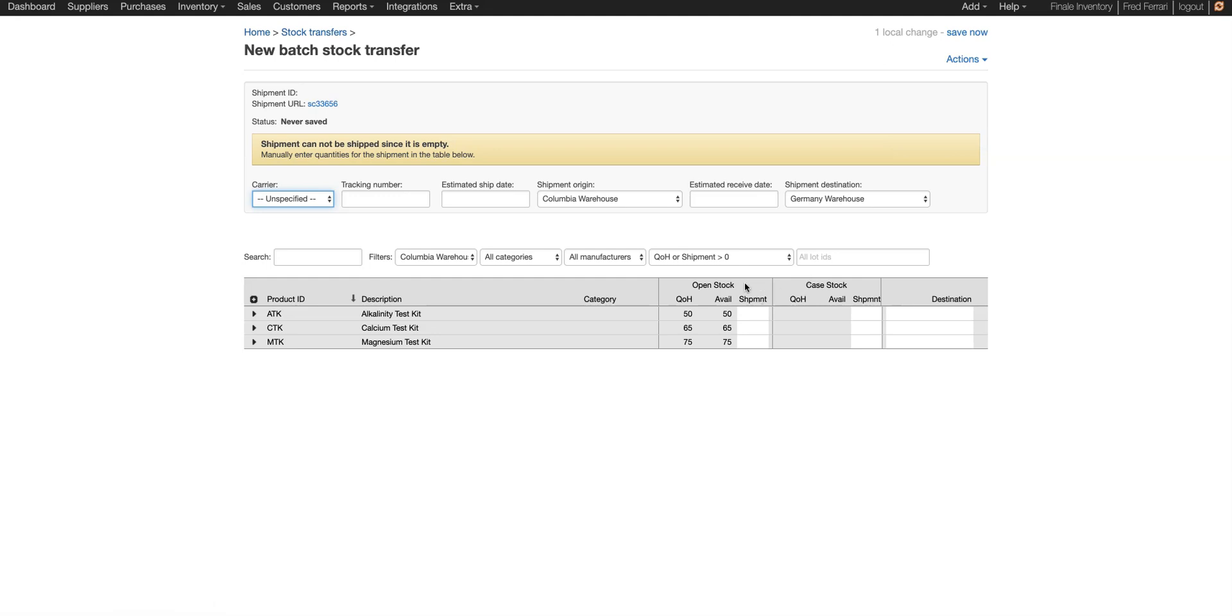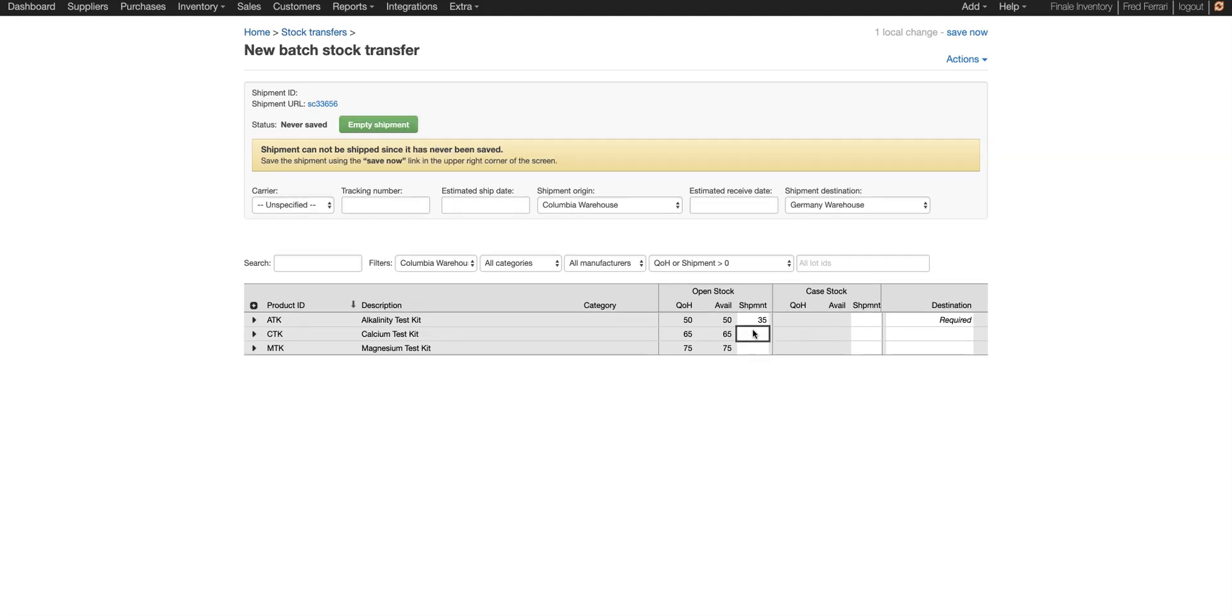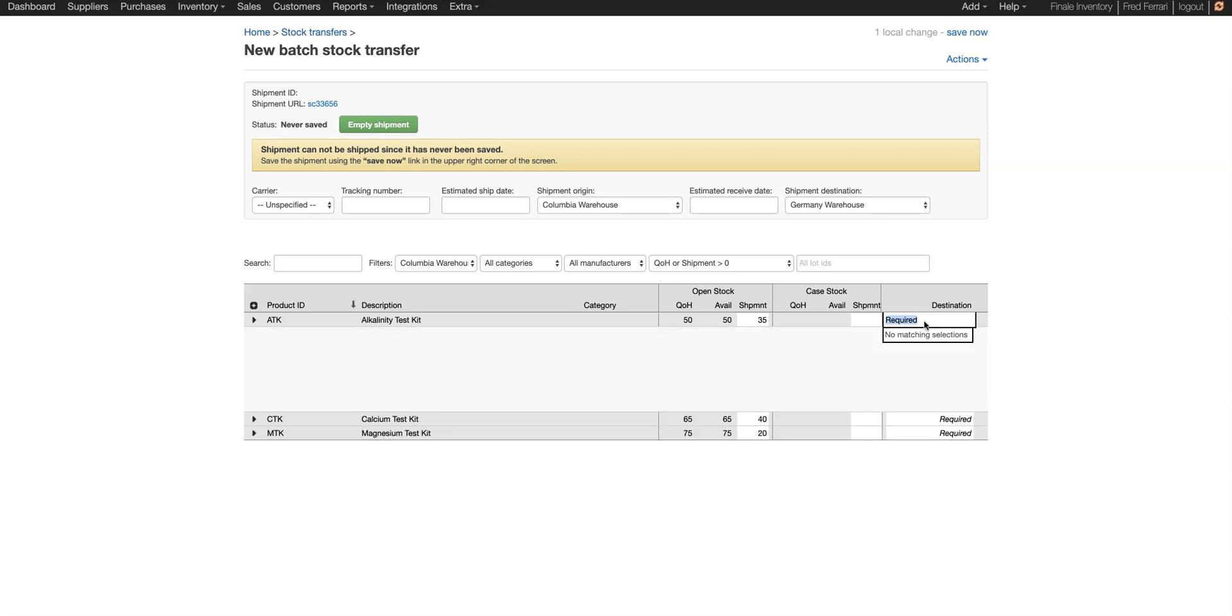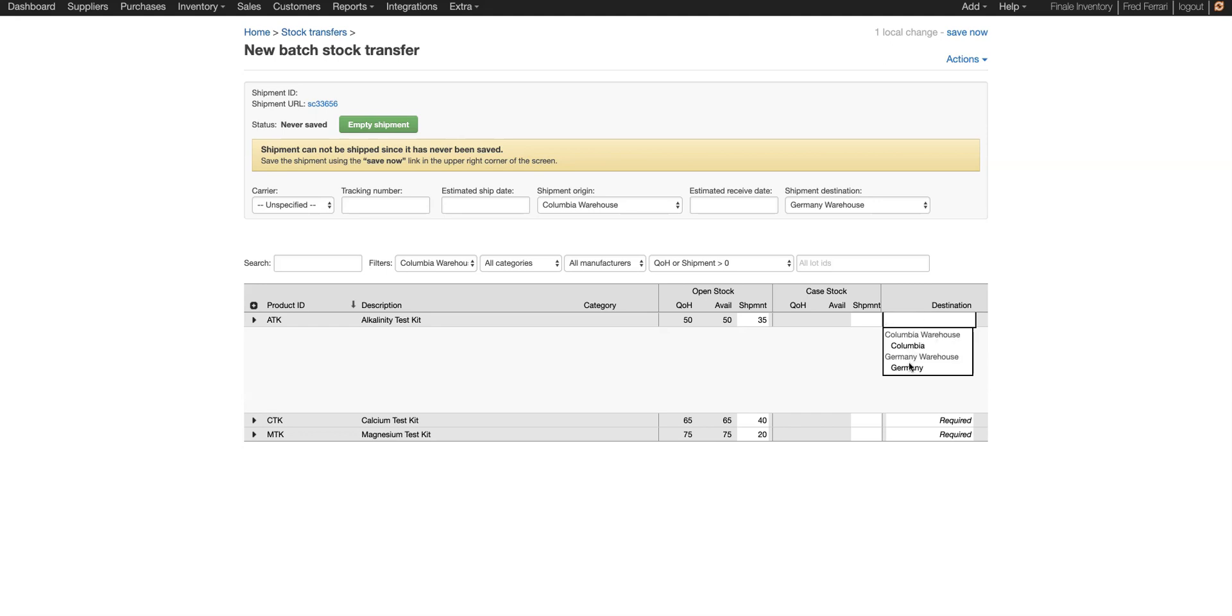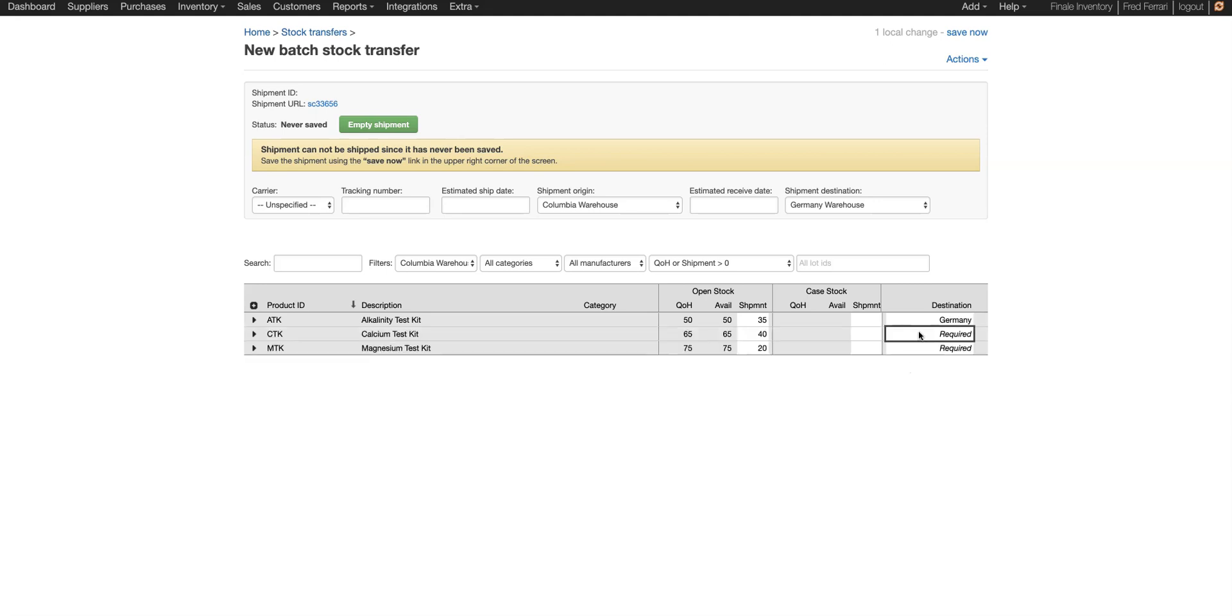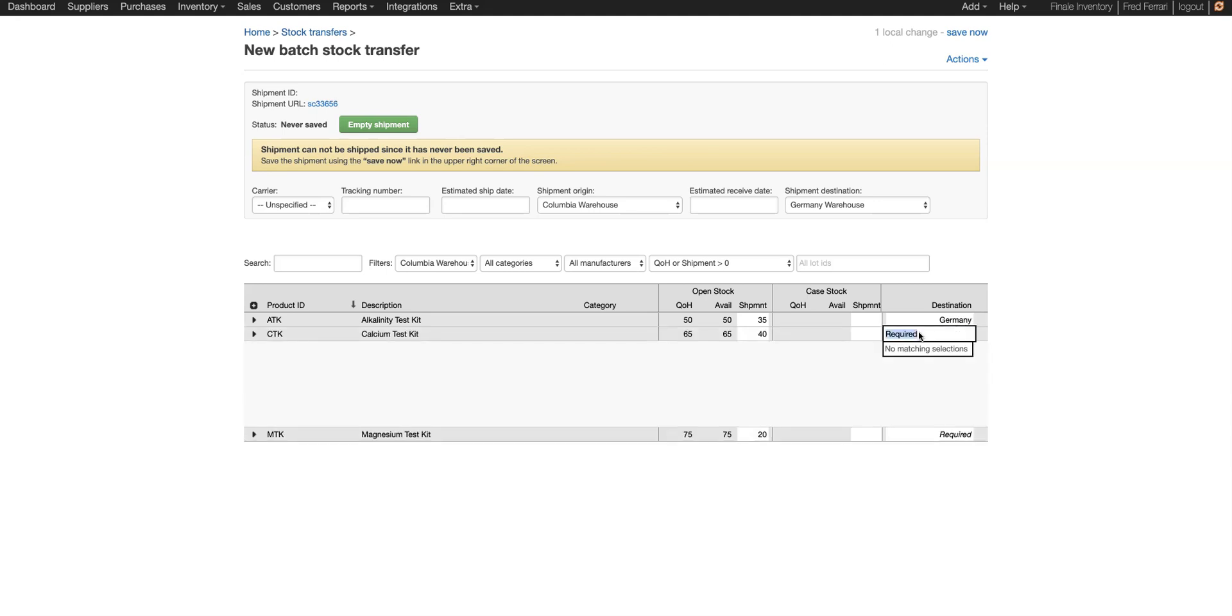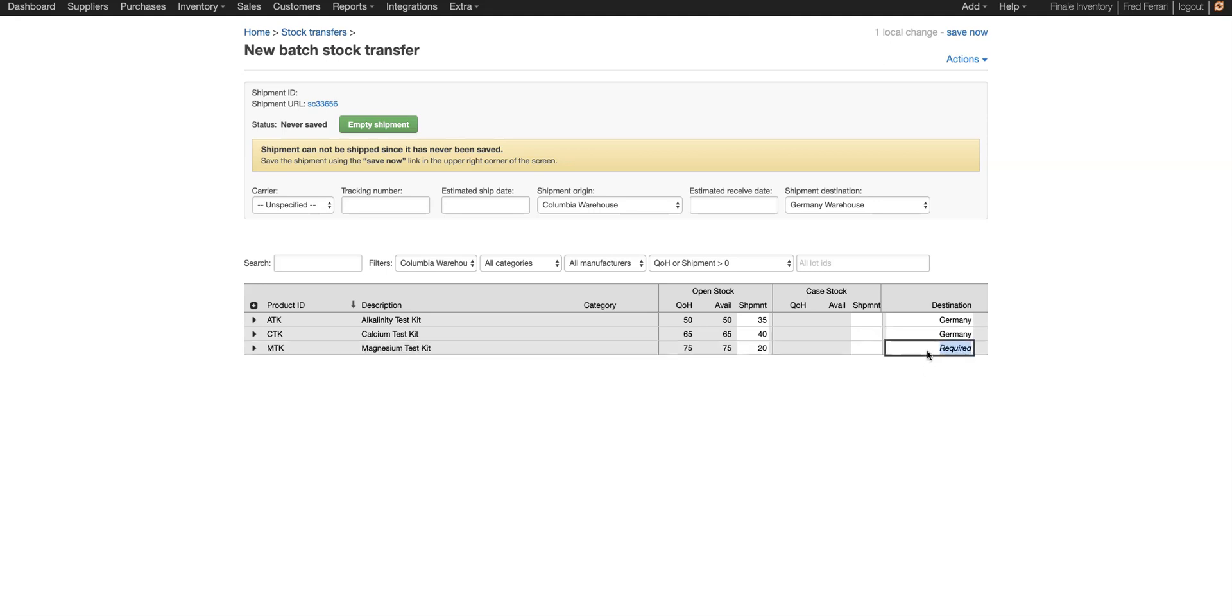So now let's enter quantities. So let's choose 35 of this product, 40 of this product, 20 of this product. Now we need to choose the actual destination sublocation. So let's double click here, and let's choose Germany. Same thing for this one, and again for this one.